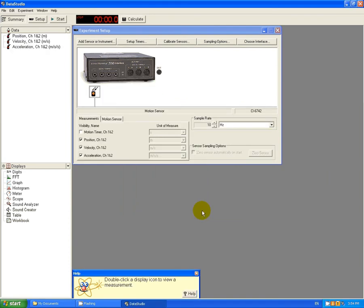OK, there we go. So there's the motion sensor icon telling me that it's connected and here it's telling me that it's going to measure position, velocity and acceleration.